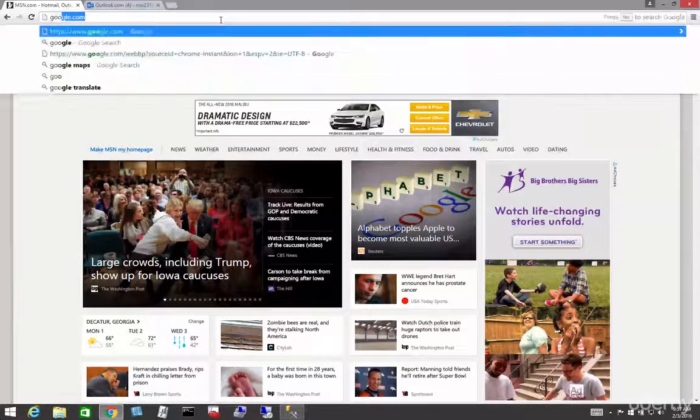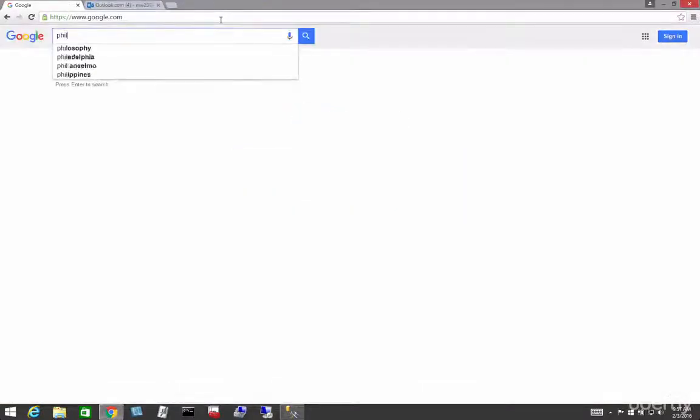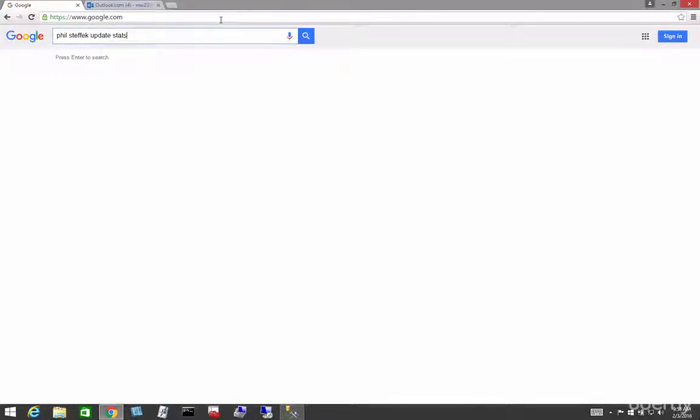Let's go to Google and let's type in, I guess, Phil, S-T, Stific Update, Update Stats. I think that'll get us there.